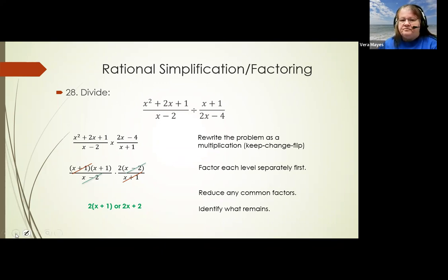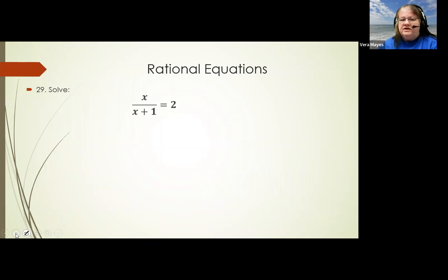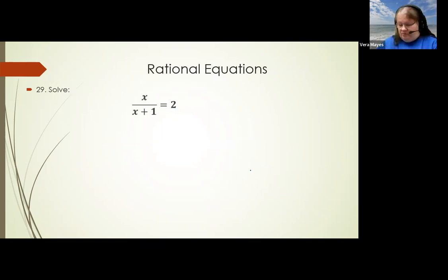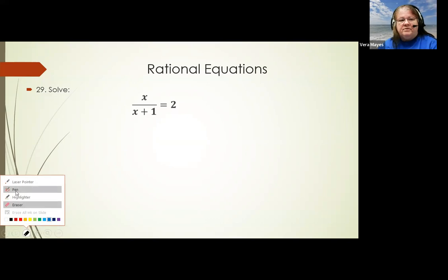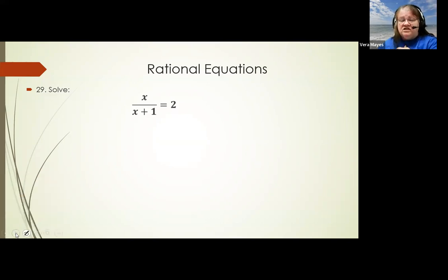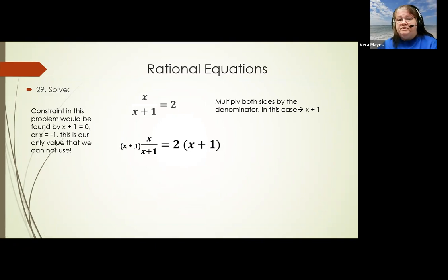This problem has a fraction on one side and a whole number on the other. Two approaches work: multiply both sides by the denominator to clear the fraction, or put a one under the whole number and cross-multiply. As long as you do the same thing to both sides, you keep it balanced. Multiplying by the denominator will cancel the (x plus 1) on the left-hand side and simplify from there.